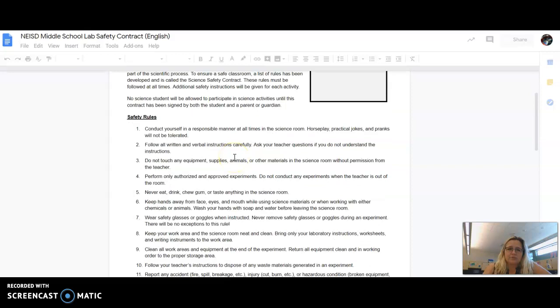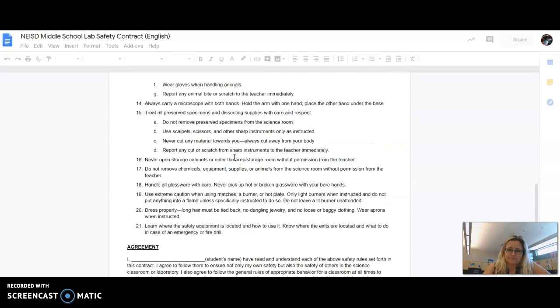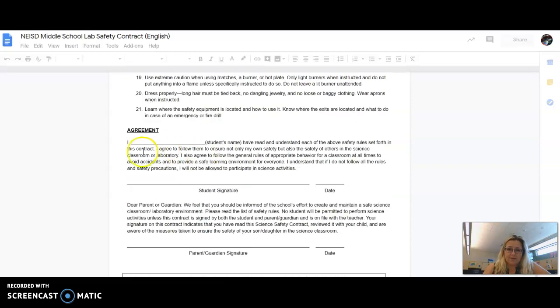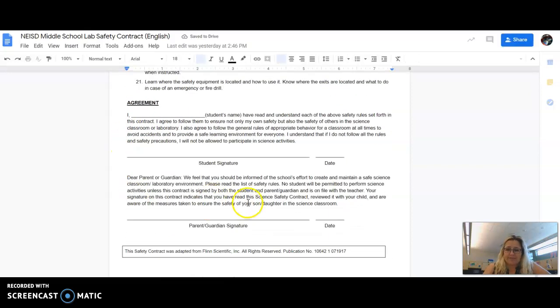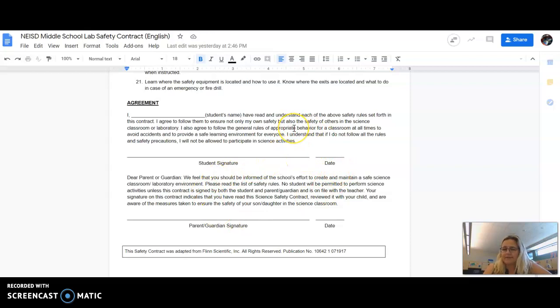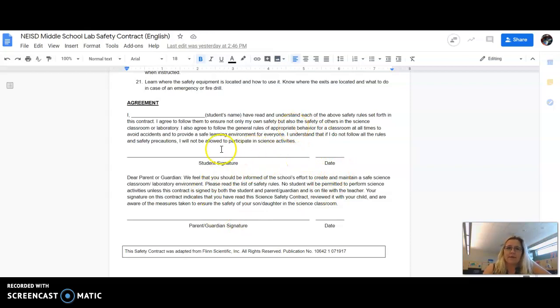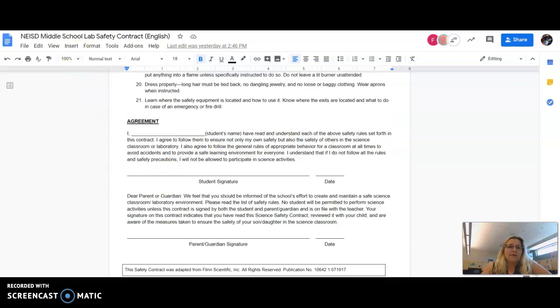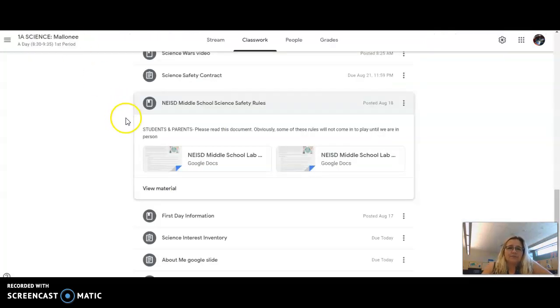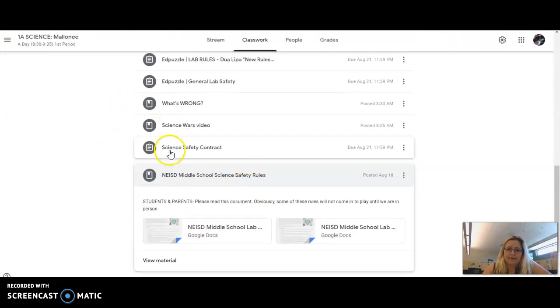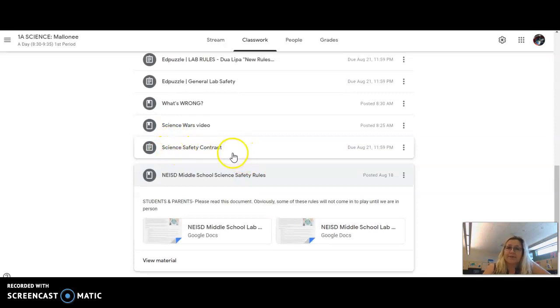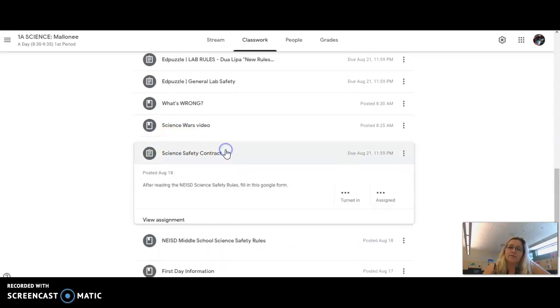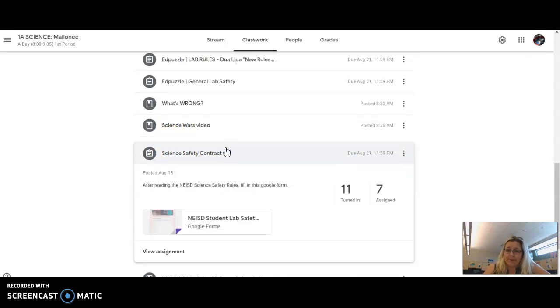When you see the document and open one of them up, the document itself has the rules. You scroll down, but notice there's the part where you sign. You don't try to write on here. You don't need to print them off.